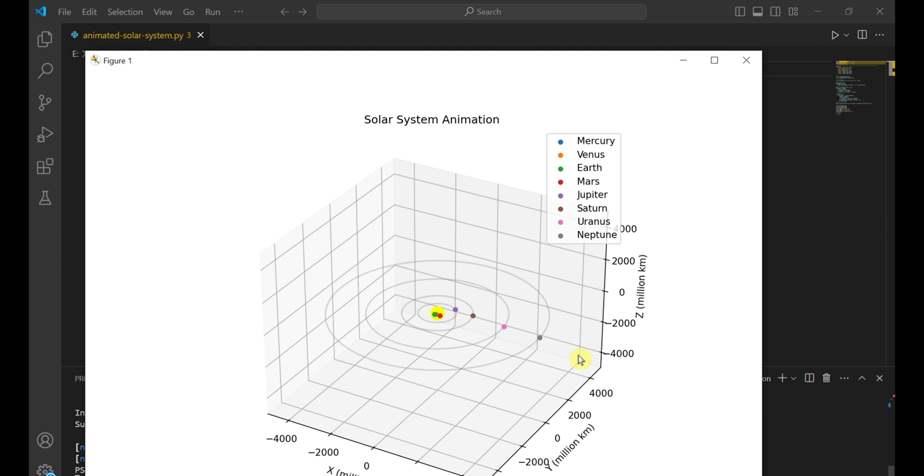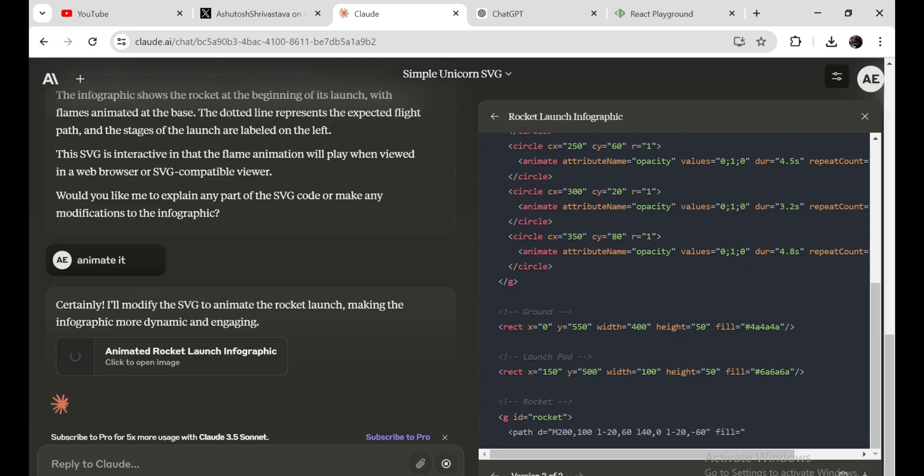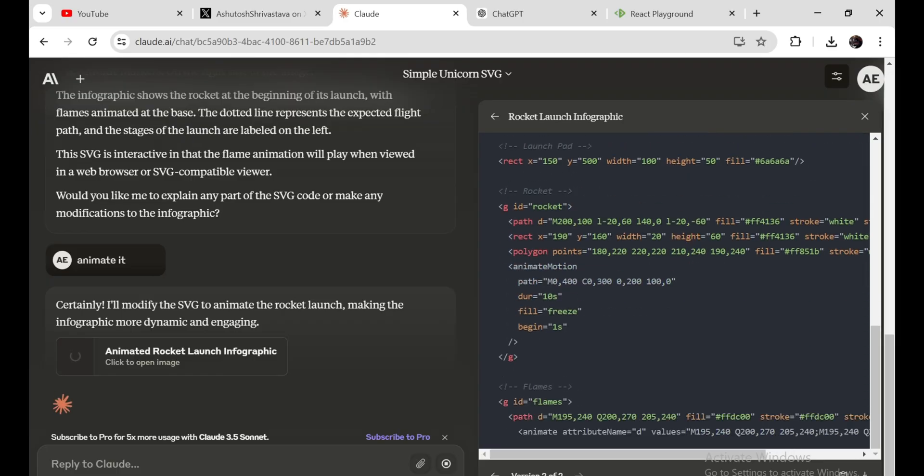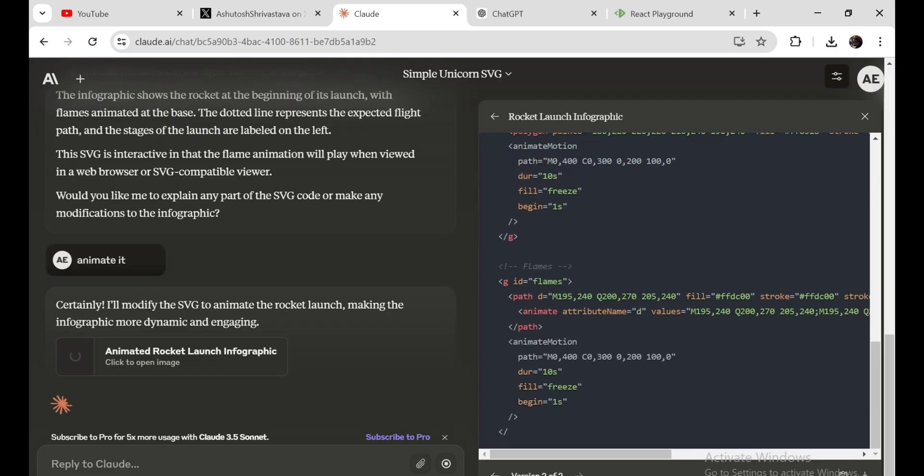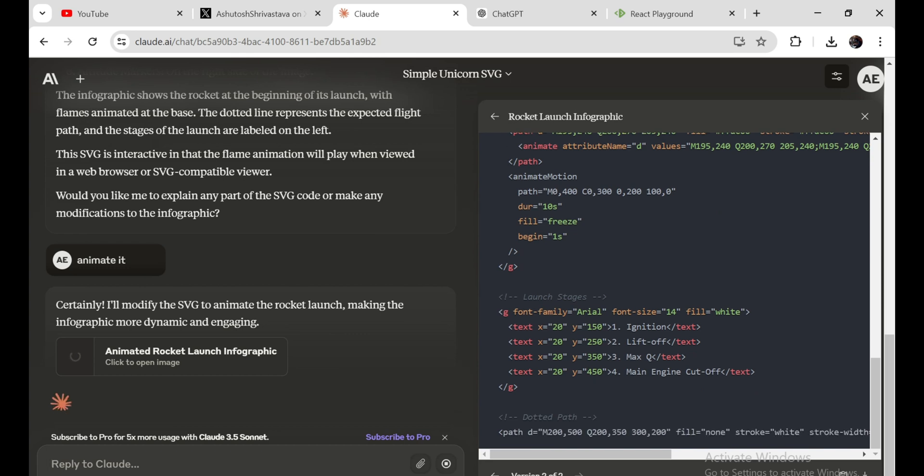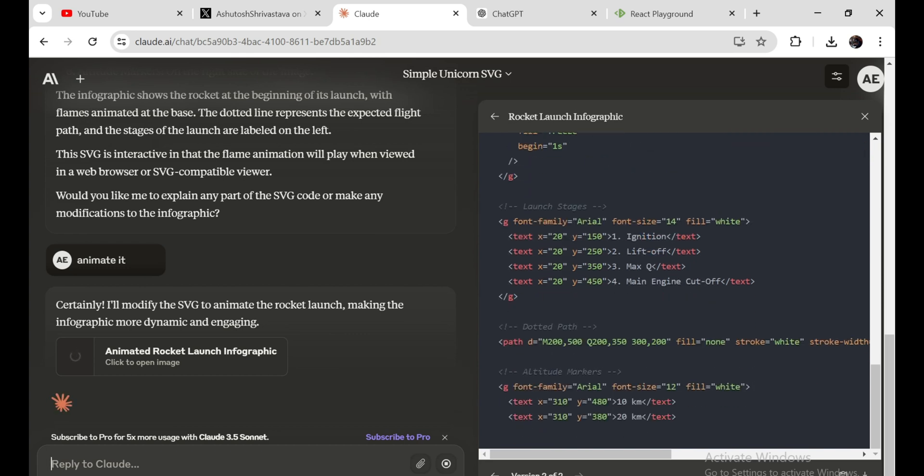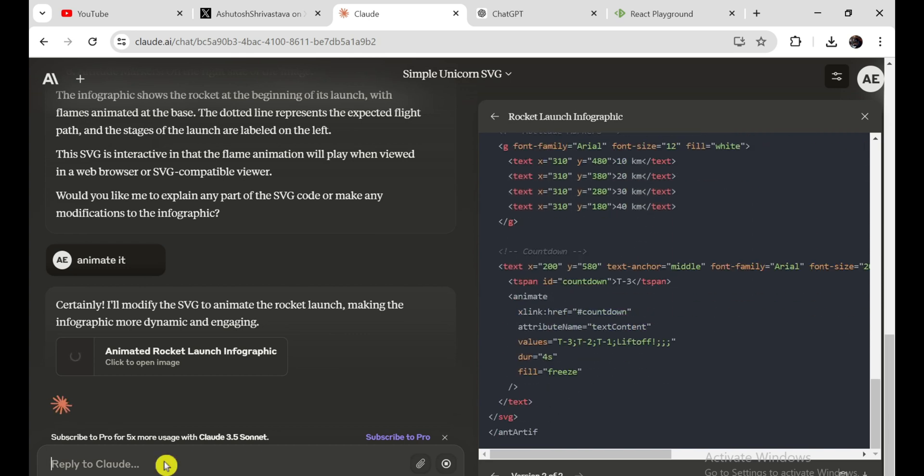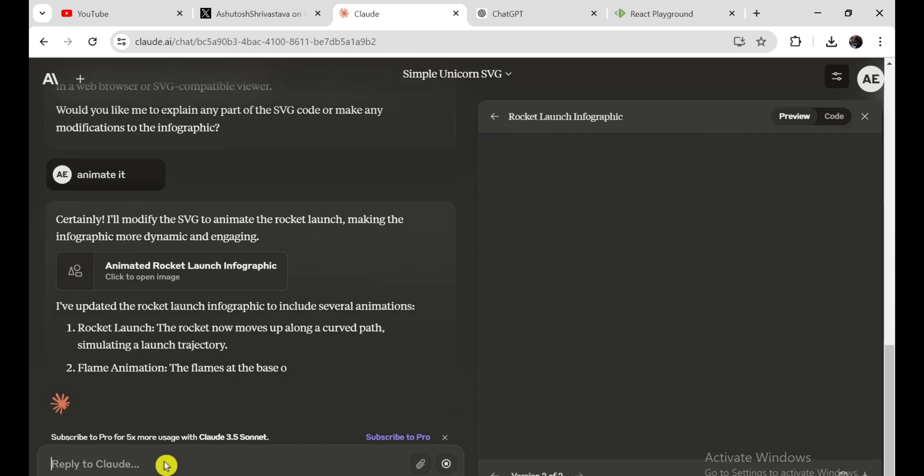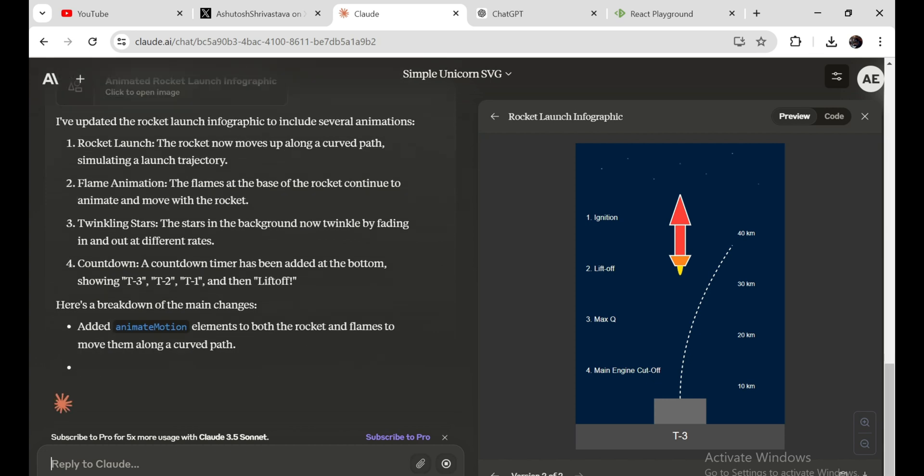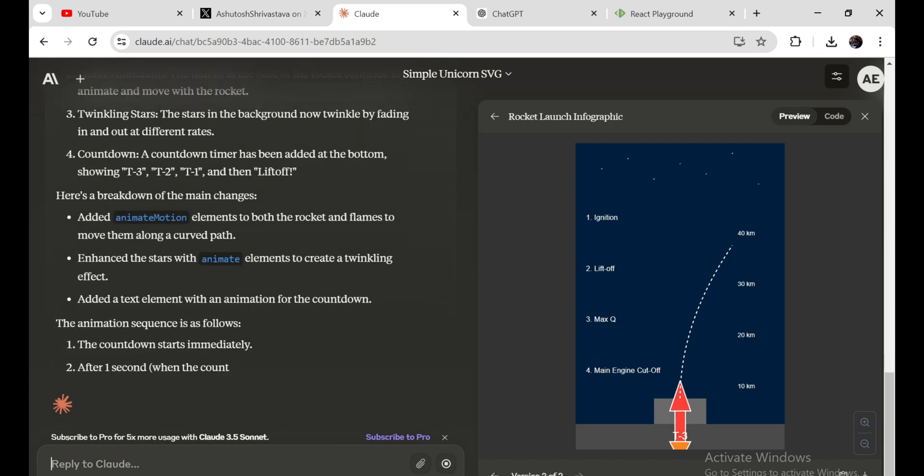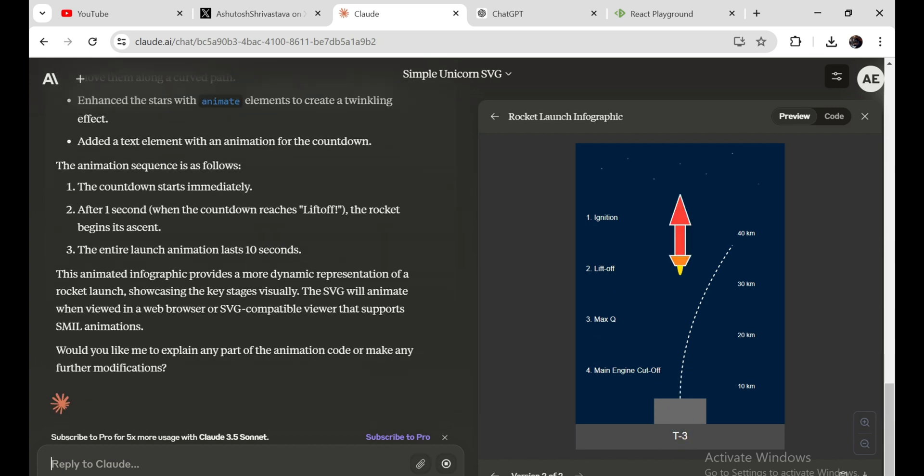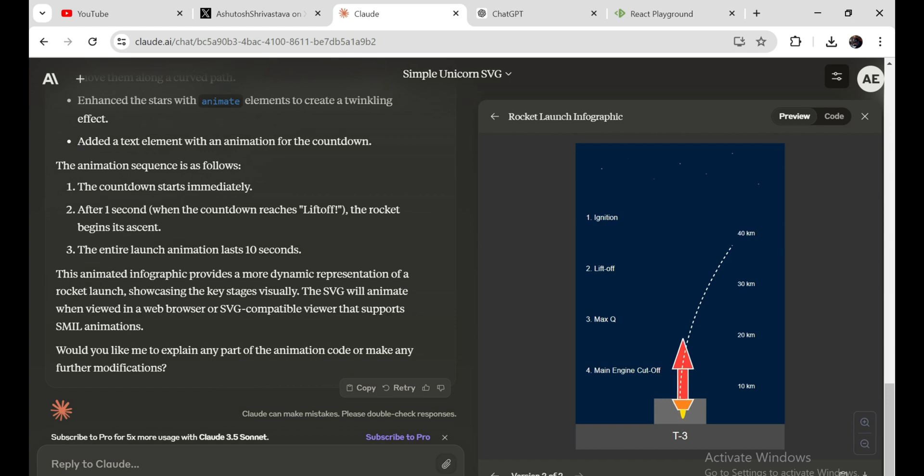Now it's time for our second test. Can I create an infographic of a rocket launch? Let's find out if Claude can handle this task. And here we go. Claude has generated an SVG graphical implementation of a rocket launch. The detail and precision in the graphic are remarkable. It illustrates each stage of the launch process clearly and effectively, making it a great educational tool.